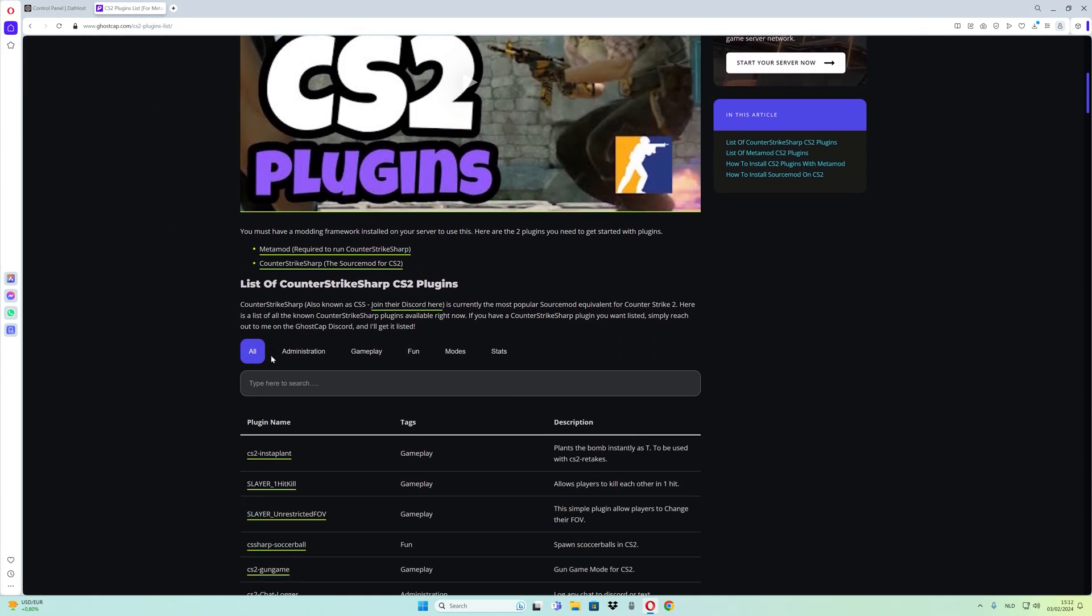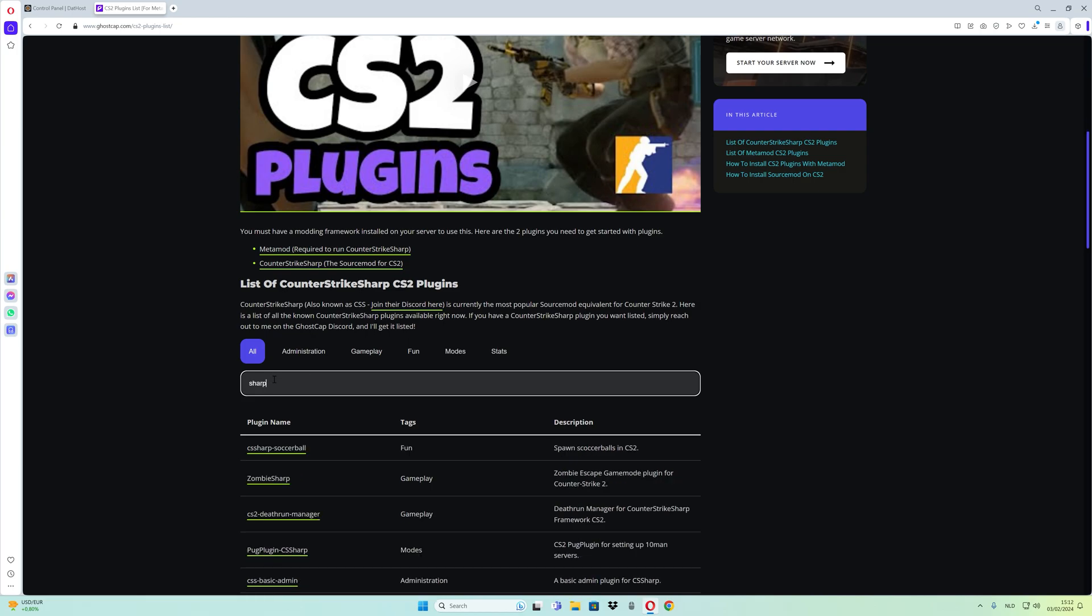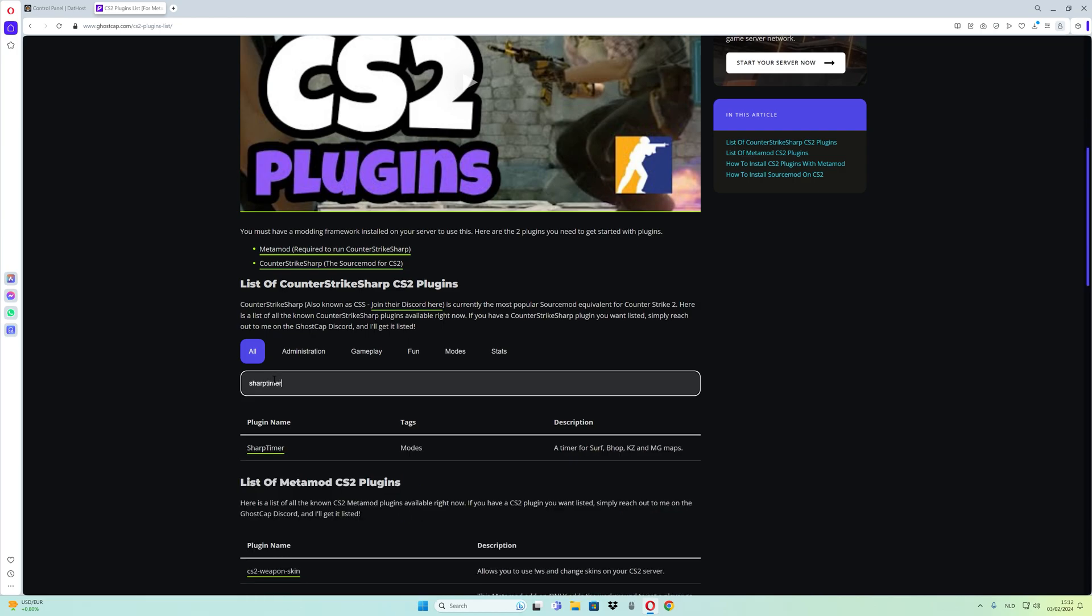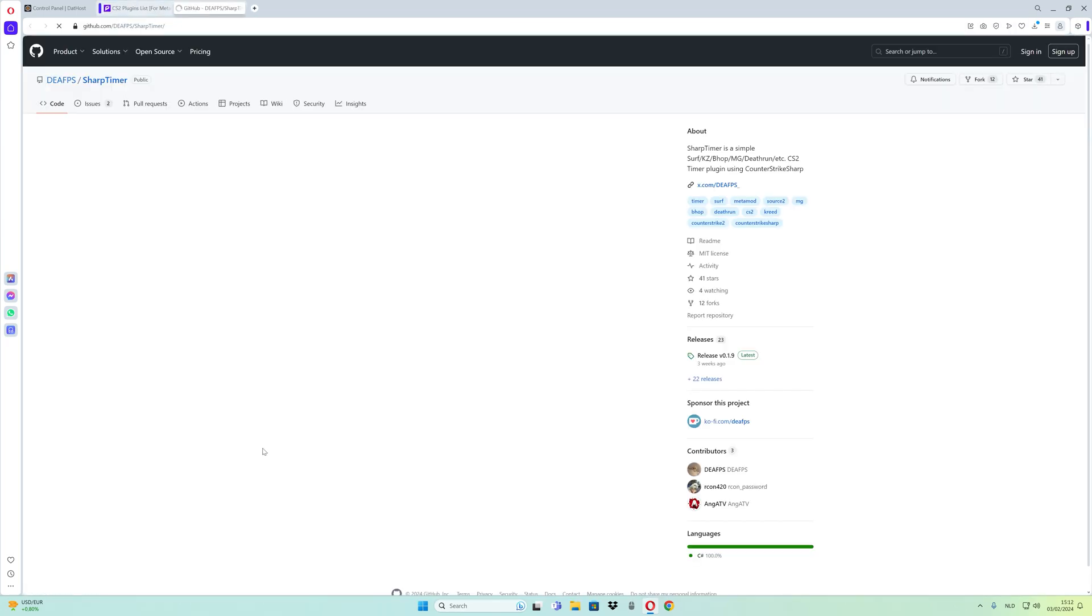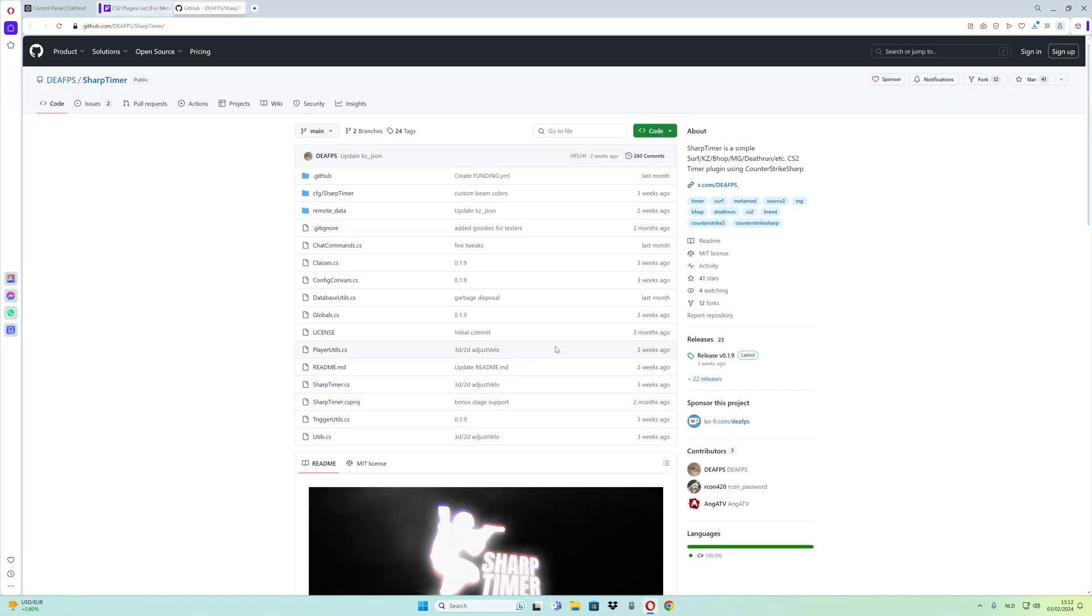Go to the first link and navigate to the plugins list. Scroll down and search for Sharp Timer. Click on the name of Sharp Timer.